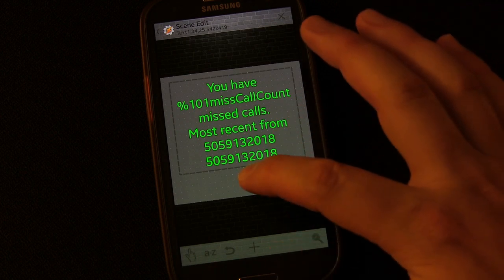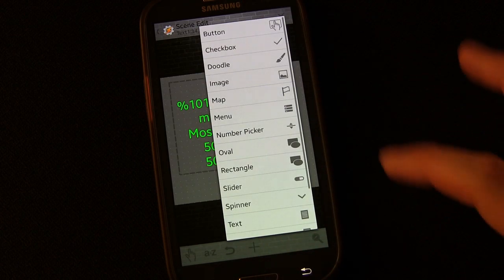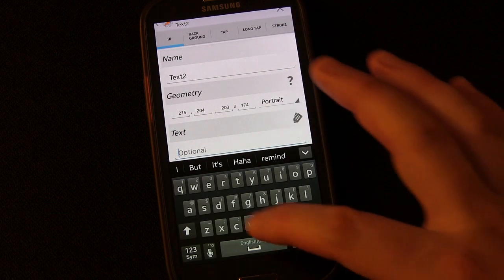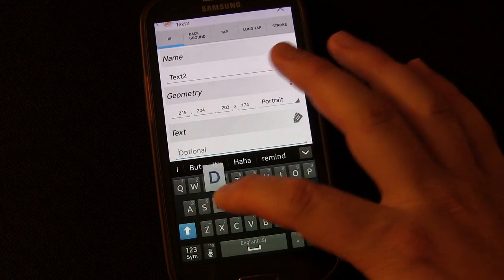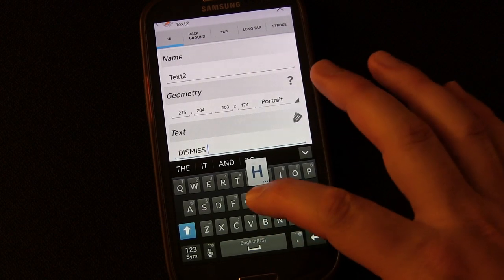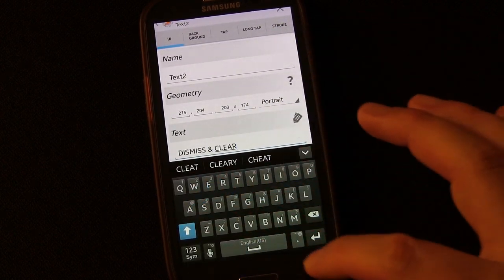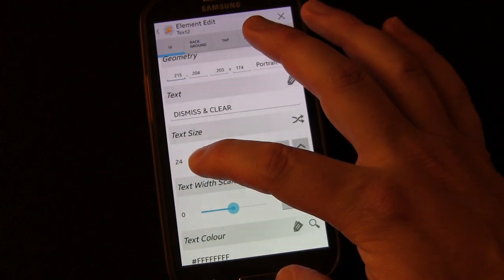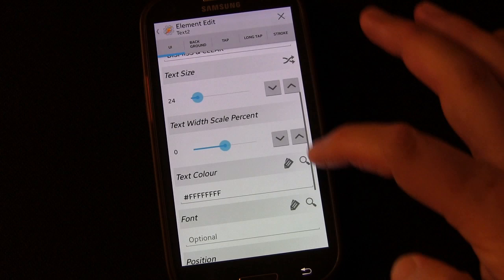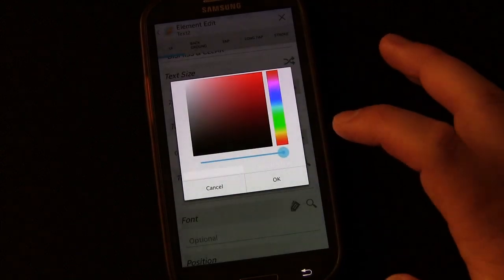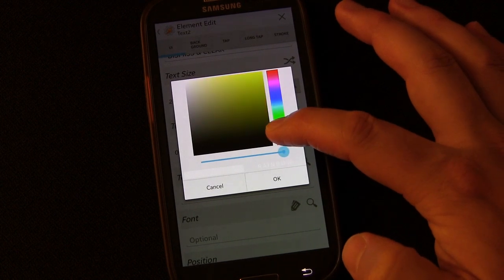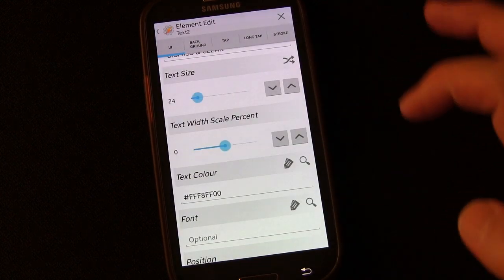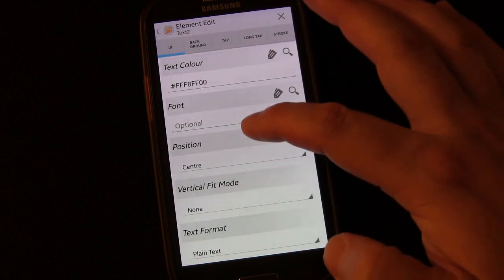Then I'm going to add one more element - long press or click the plus button and go to Text again. I'll leave it as Text 2. This time this is going to be my Dismiss and Clear button, so I'm going to type 'Dismiss and Clear'. Text size I'll set to about 24-25, and color-wise I'm going to make it a bright yellow.